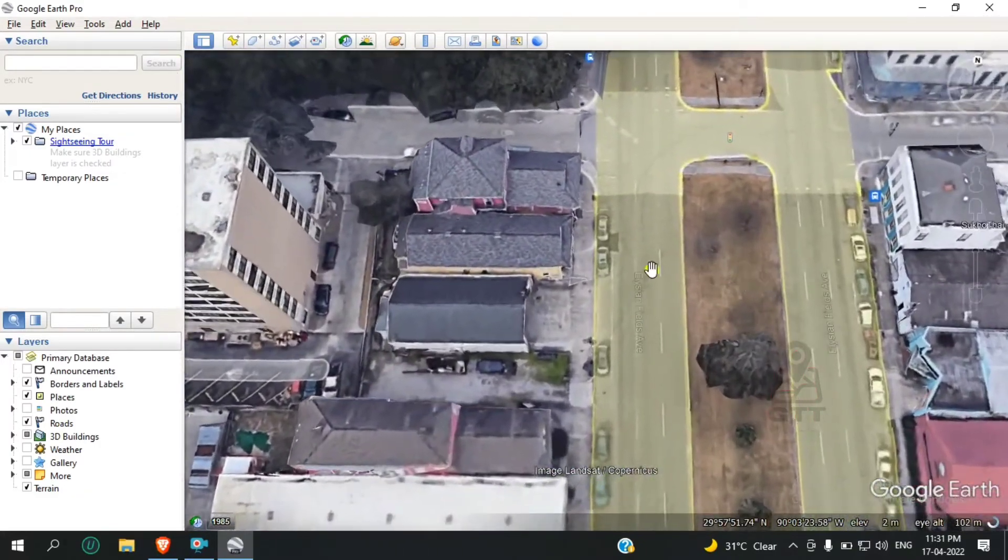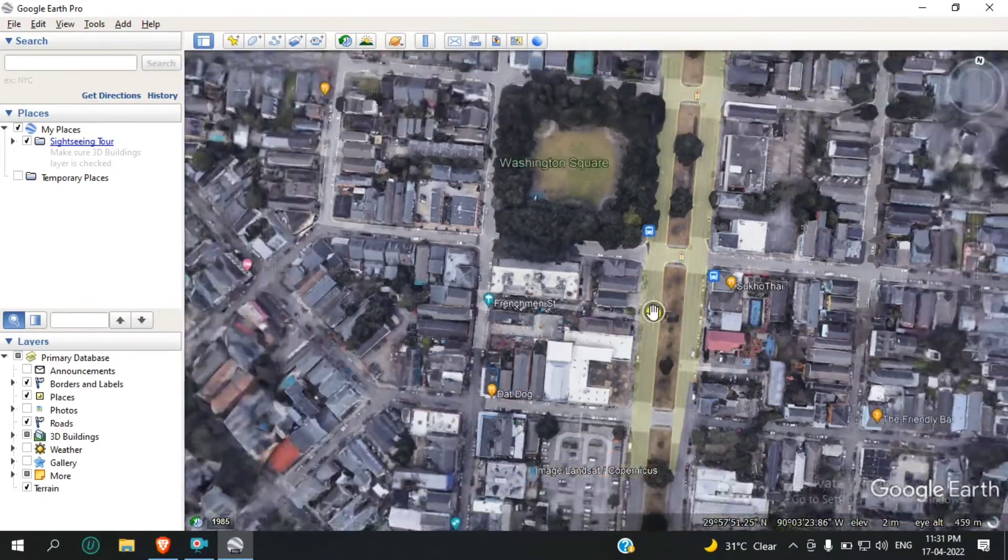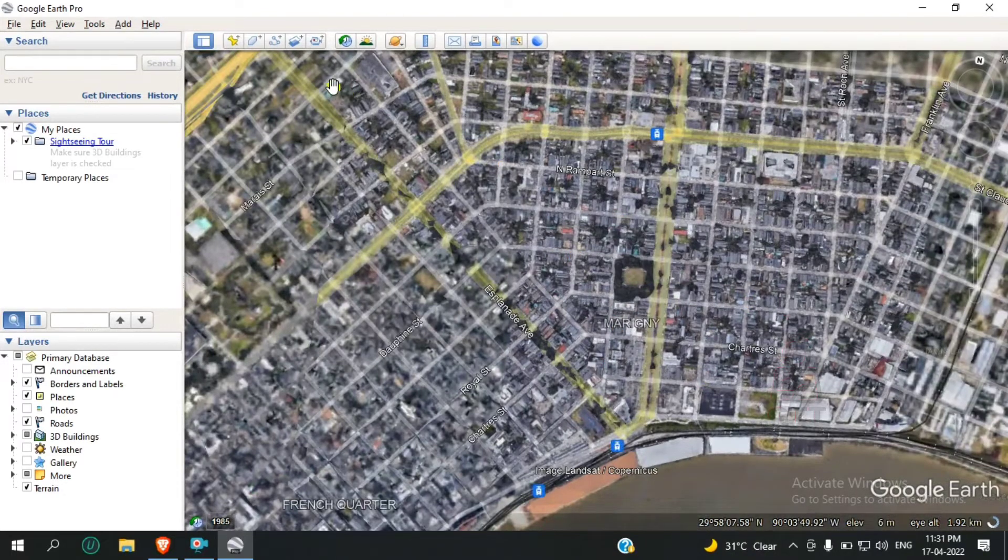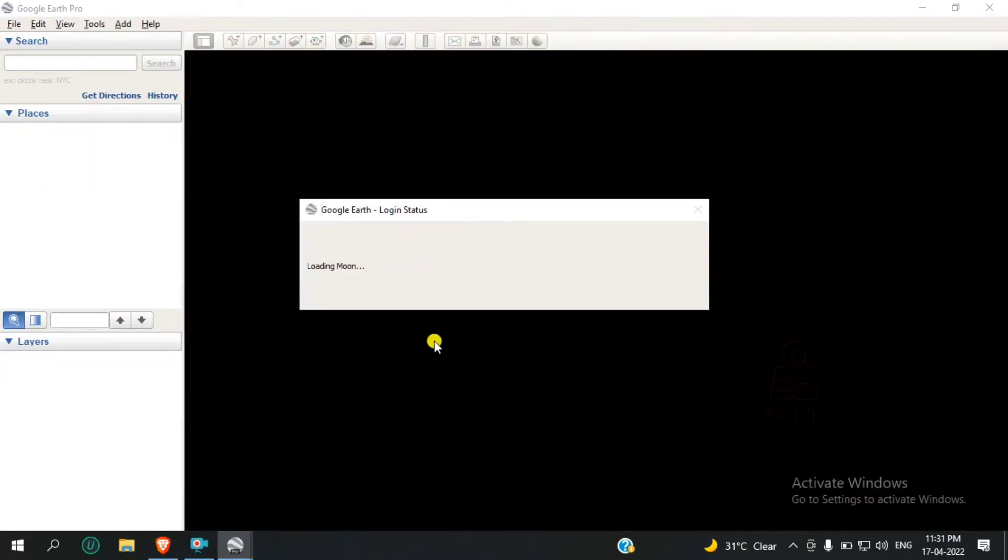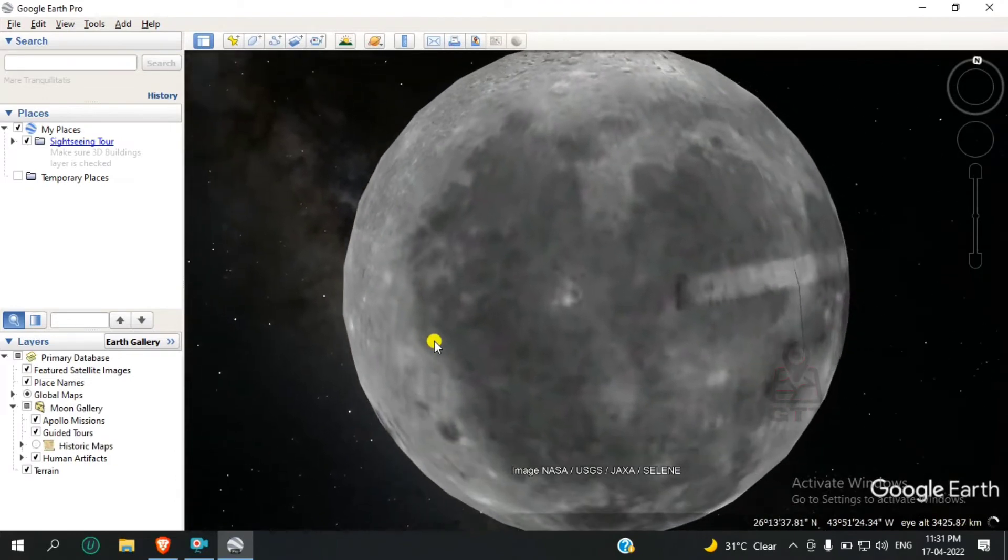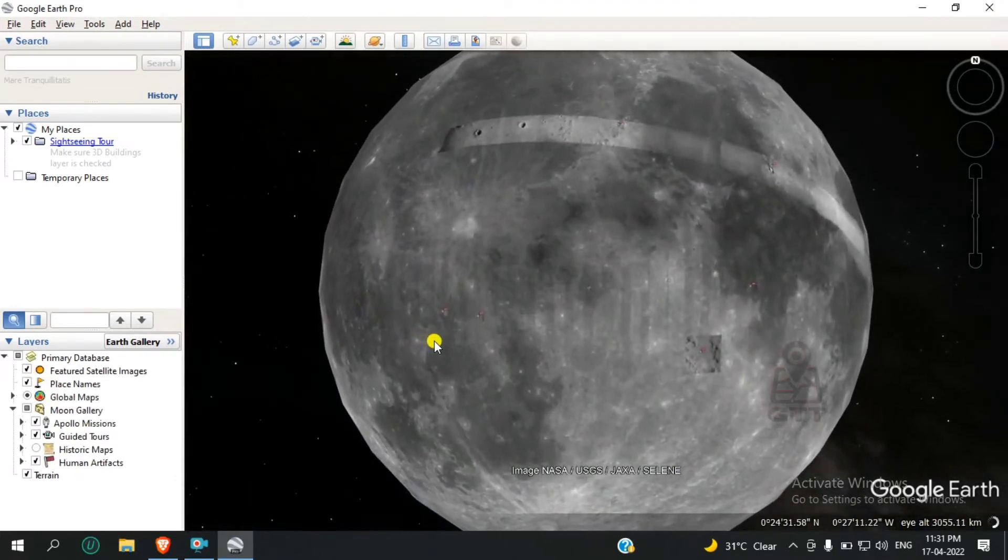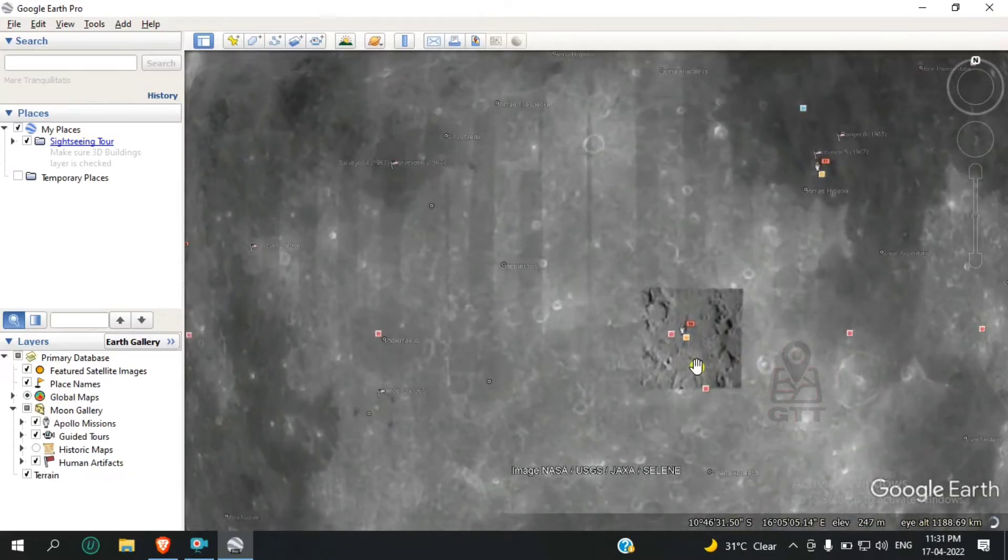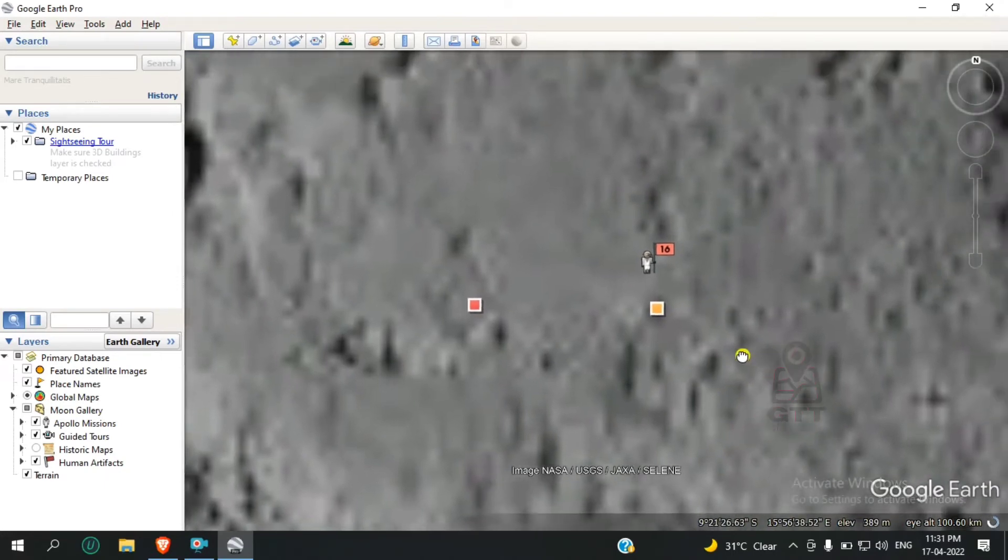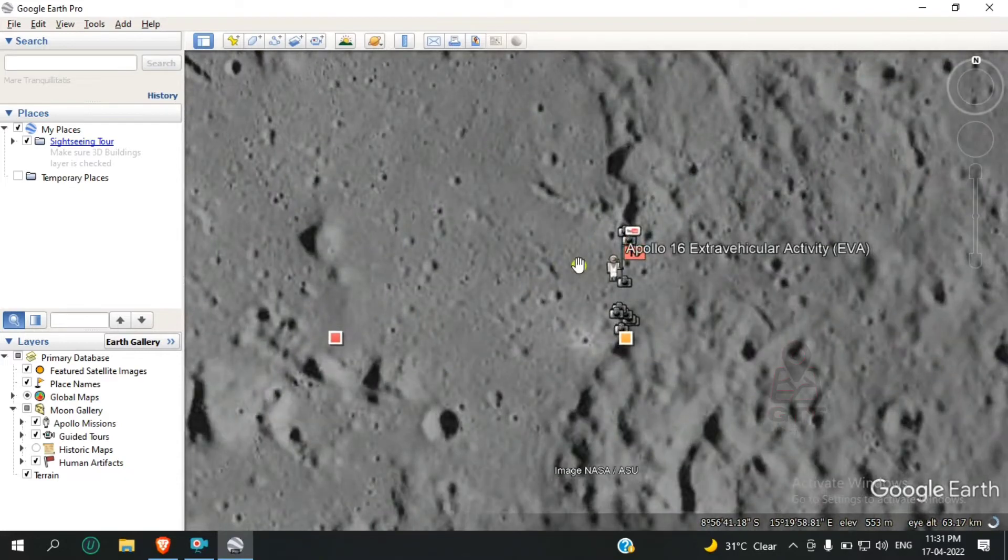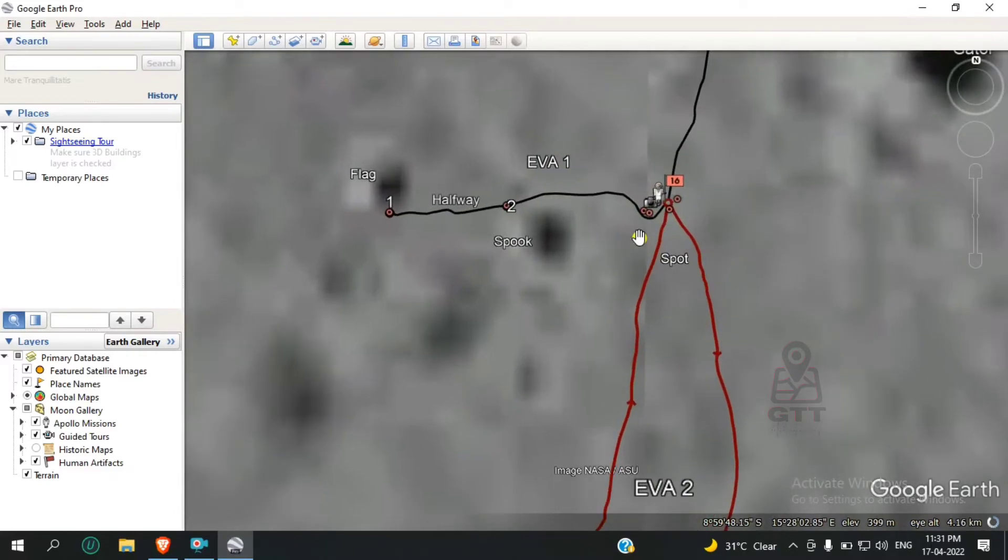One special thing in Google Earth Pro I want to show you - just click on this button and select Moon. You'll be able to see the moon surface. Here you can see the moon surface, and you can explore it using the zoom tool.